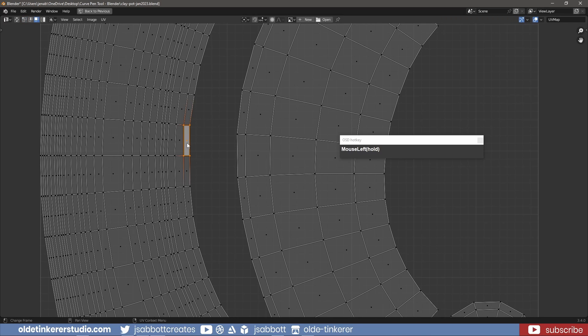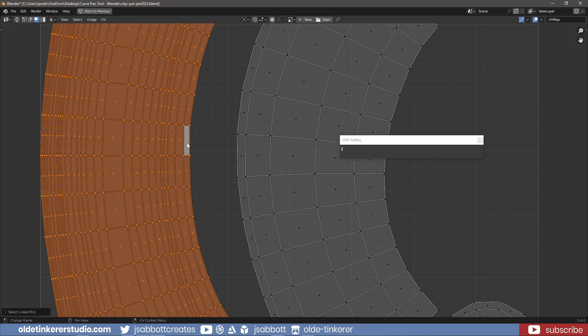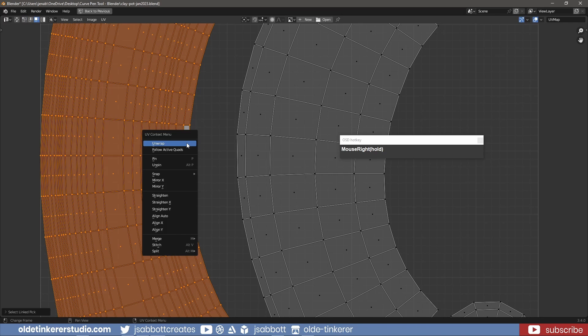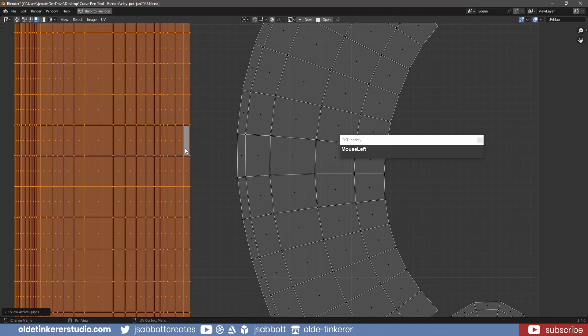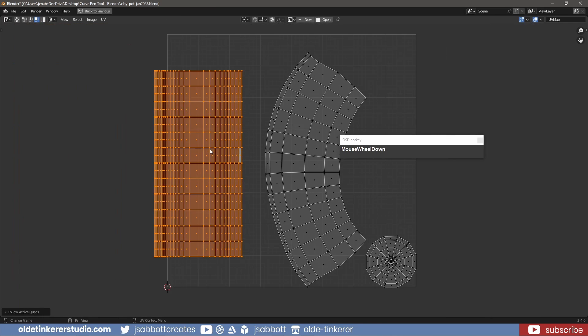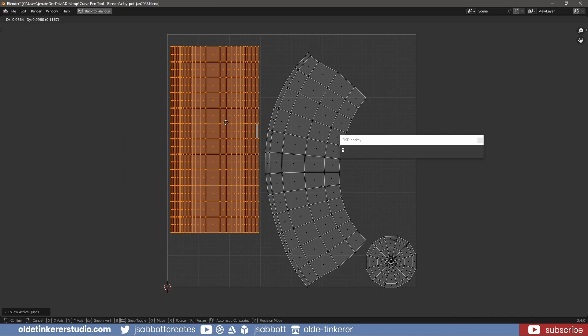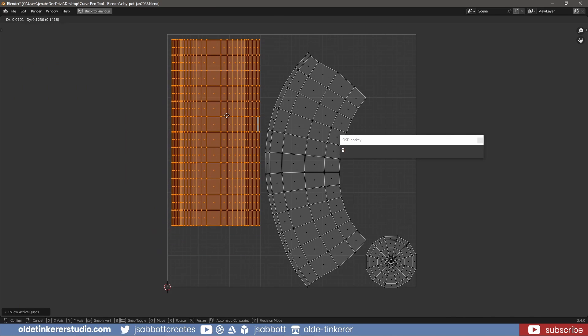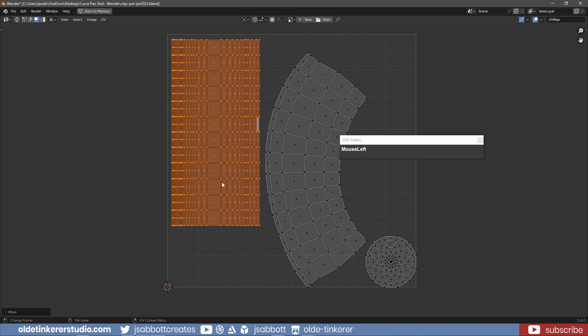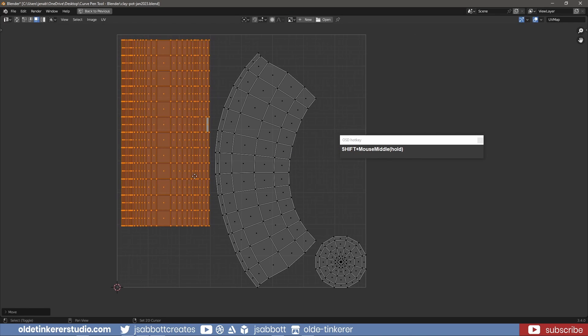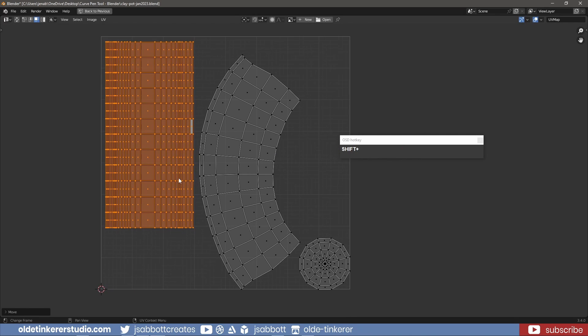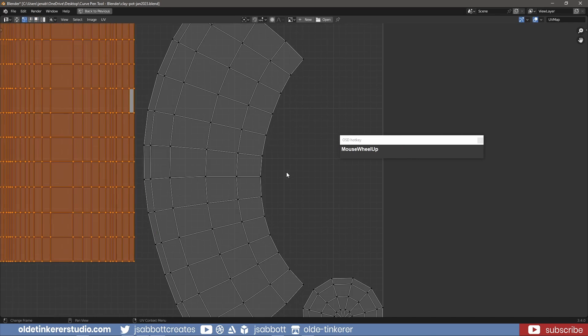I then select the face and then use the L key to select the rest of the island. I then right-click and choose Follow Active Quads. This will now give me a straight UV. I repeat this process for the other curved island.